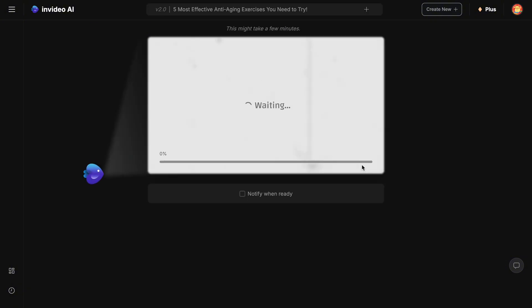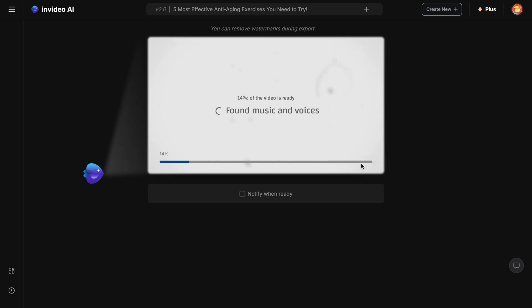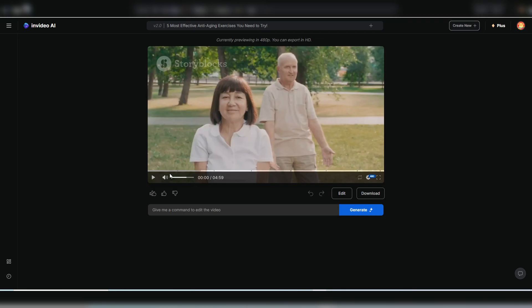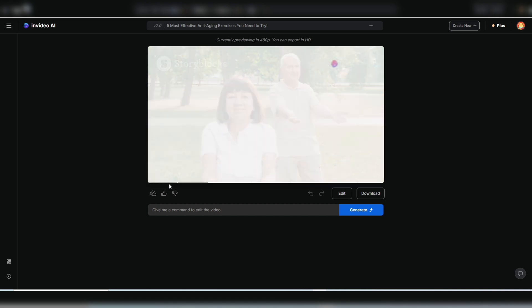And in a few minutes, InVideo will analyze your request, select music, generate the voiceover, create a script, choose suitable footage, and boom, you'll have a complete video. Now let's review the product created entirely by AI.